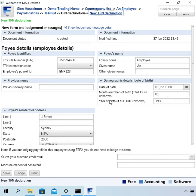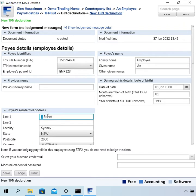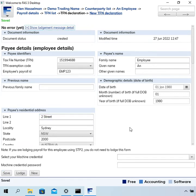You actually can have multiple TFN declarations. Let's say the employee's address was what changed. You can change that and click save now.